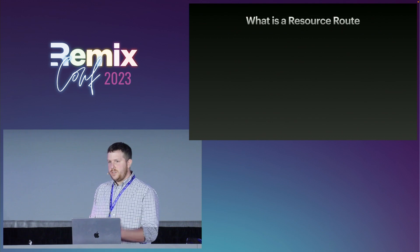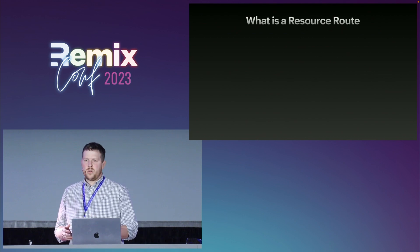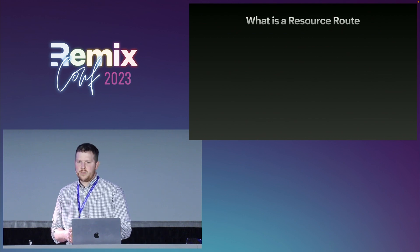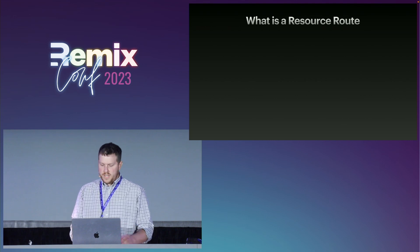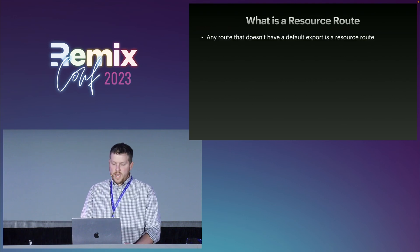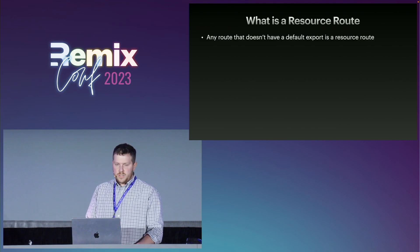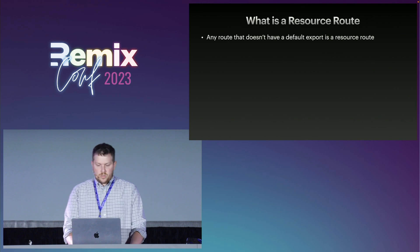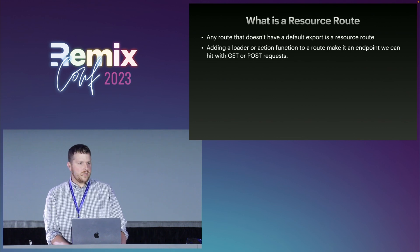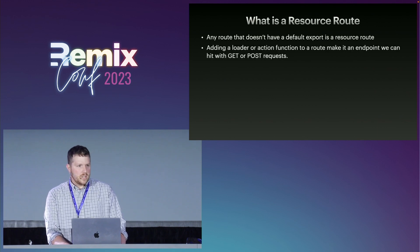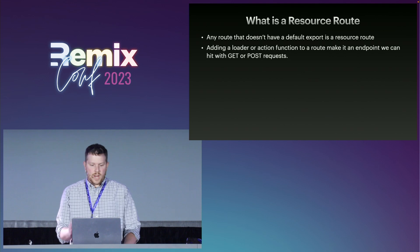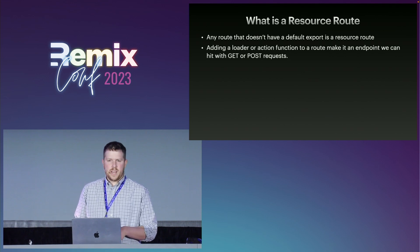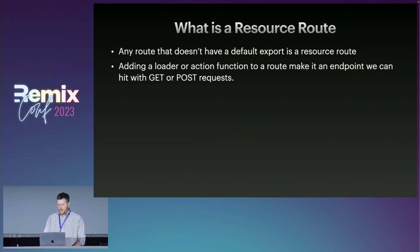A pivotal role in creating an API is something called a resource route. What a resource route is, is any route that doesn't have a default export. And what we do is leverage the loader and action functions in the routes to create endpoints that can handle get and post requests to that route.